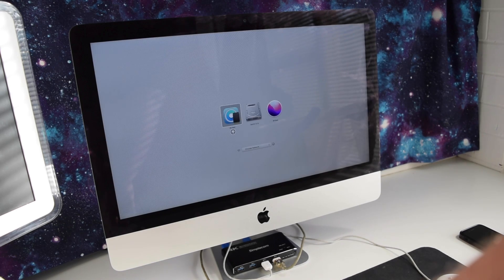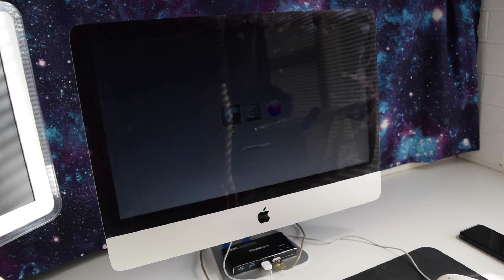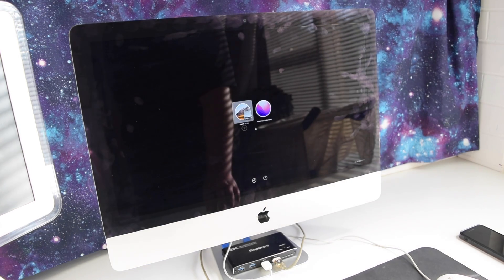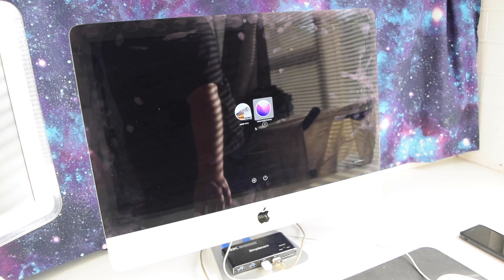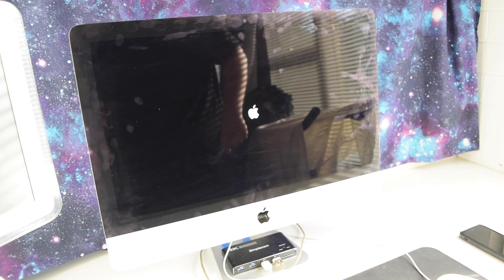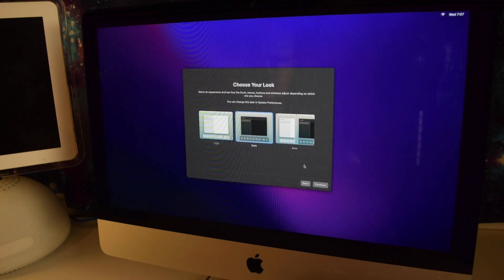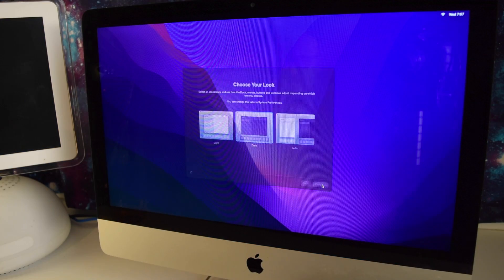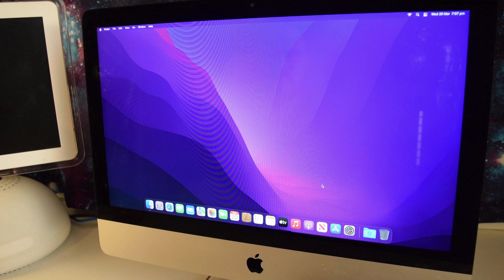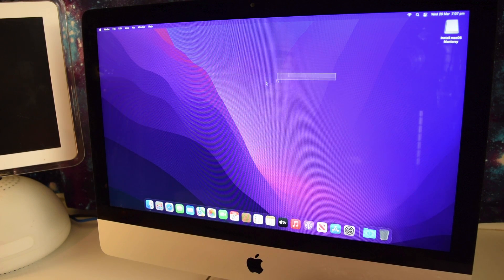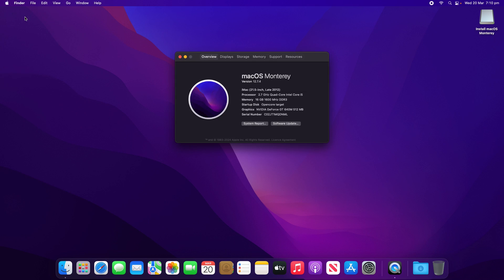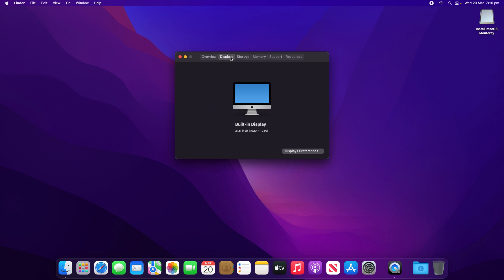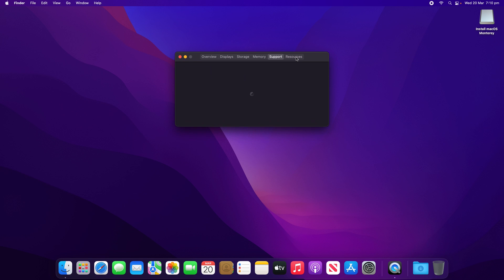Holding alt after the Apple chime brings us to the boot menu, and we'll select EFI boot. This lets us get to the Monterey installer USB we've just created, and then it proceeds exactly like a normal macOS install. And happily, it goes ahead without a hitch. Let's go to Apple about this Mac, and there we are. MacOS Monterey version 12.7.4 running on the late 2012 iMac. So far, it's very snappy.